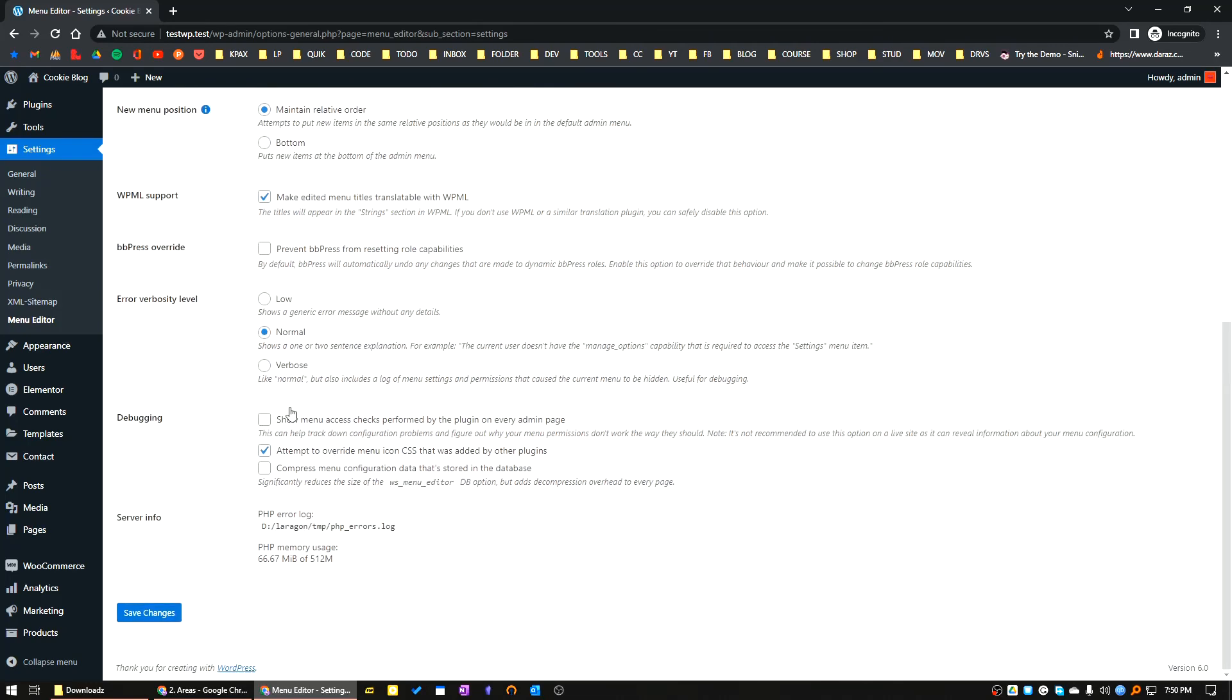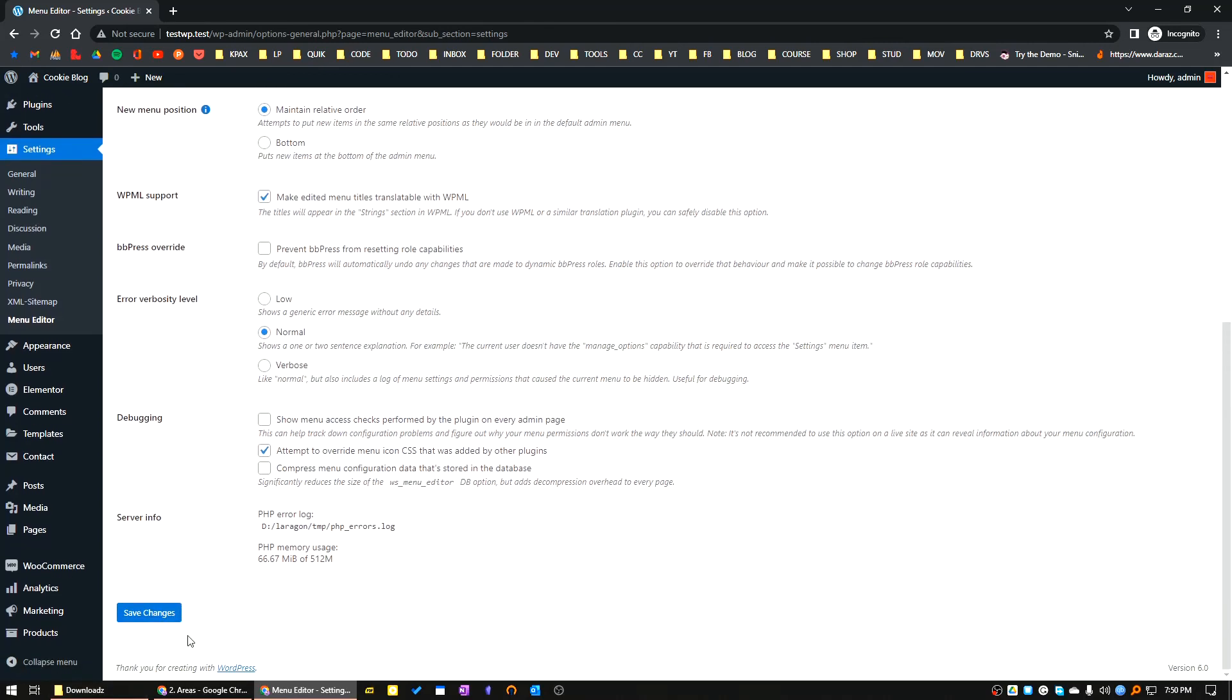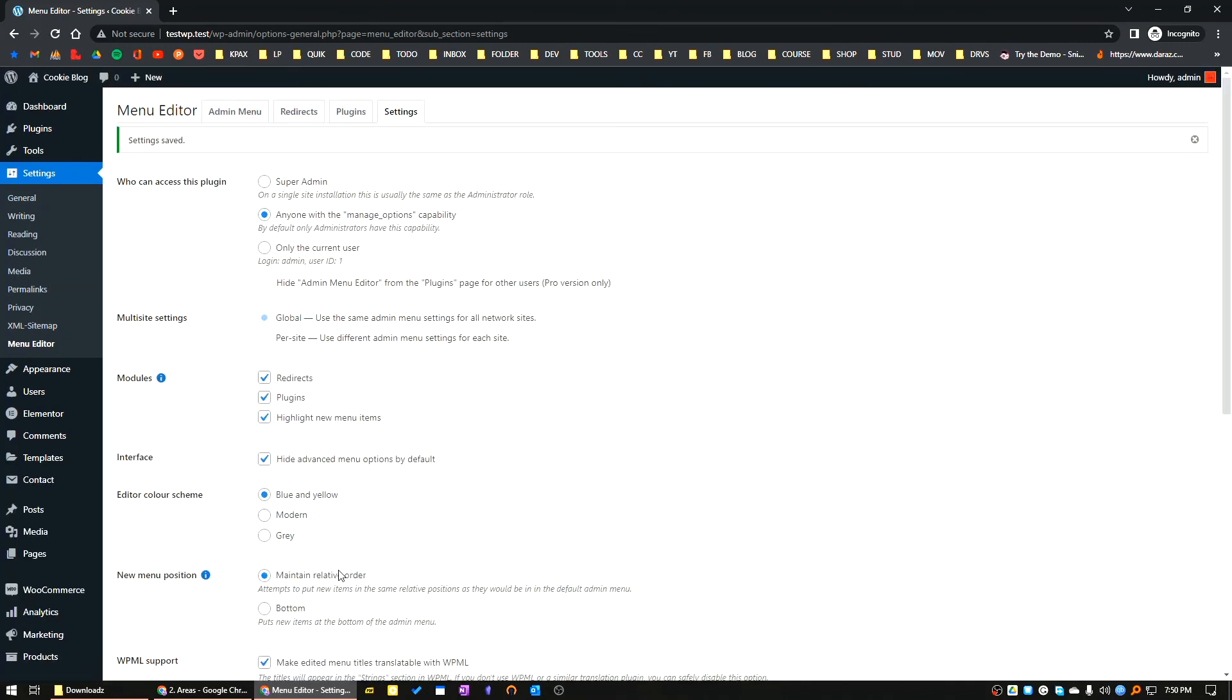There are some other things. You can enable debugging if you face any errors. I think it's a very useful plugin for managing WordPress sites. Hopefully it will help you a lot in your regular day-to-day work. That's all for today. I will see you in the next one. Bye.